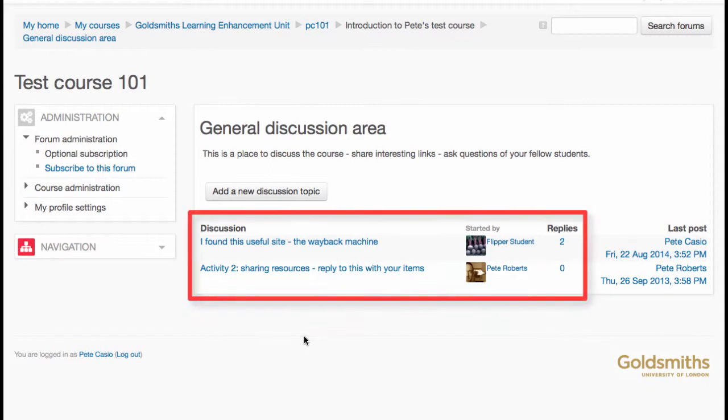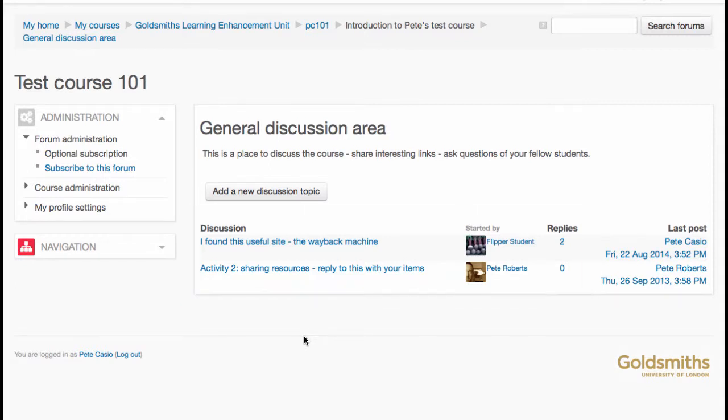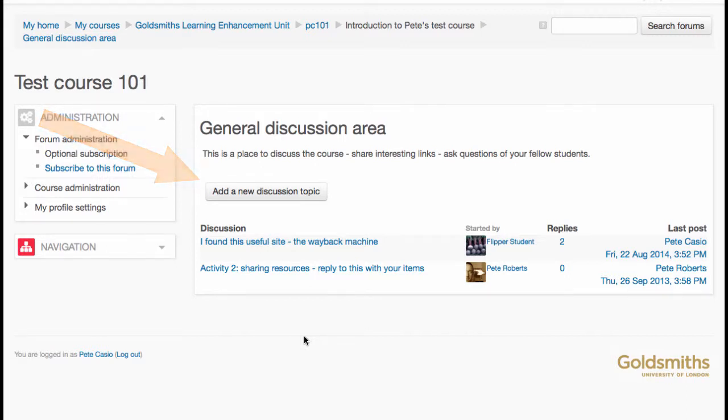Go into a forum and you will see any existing discussions are listed. You can click Add a new discussion topic to start a new one, but often you will just be joining in on an existing discussion.